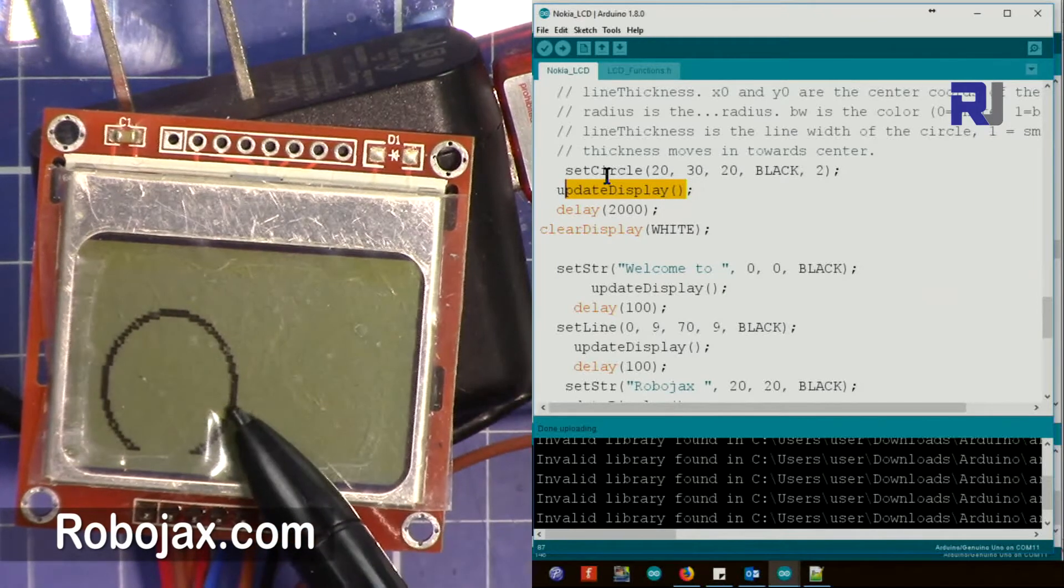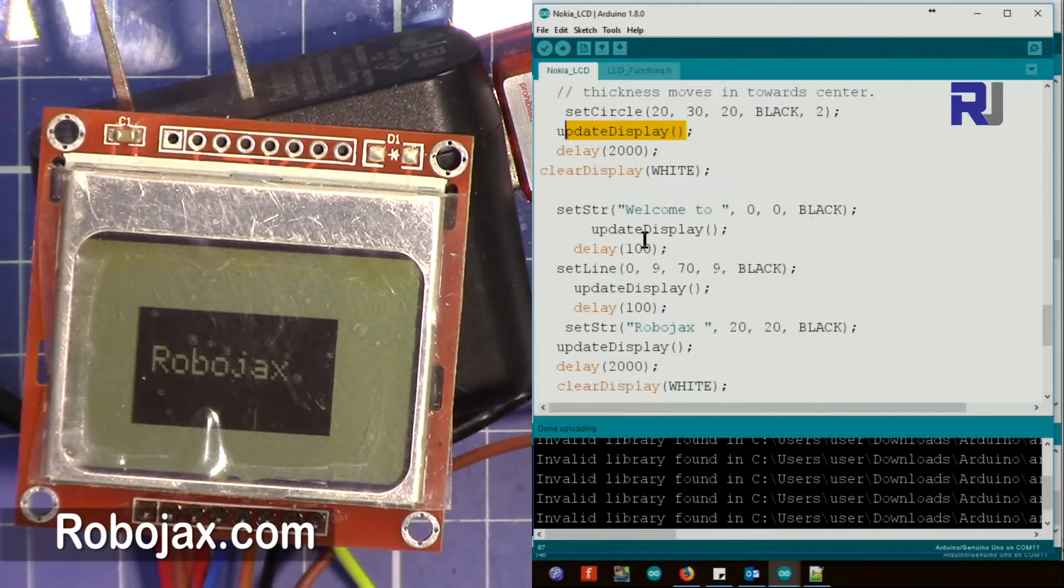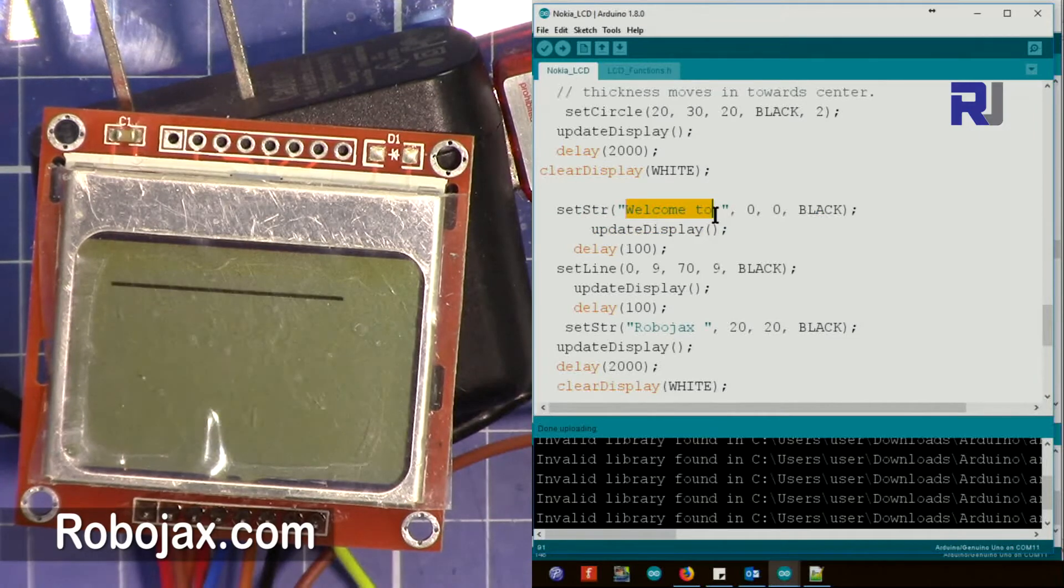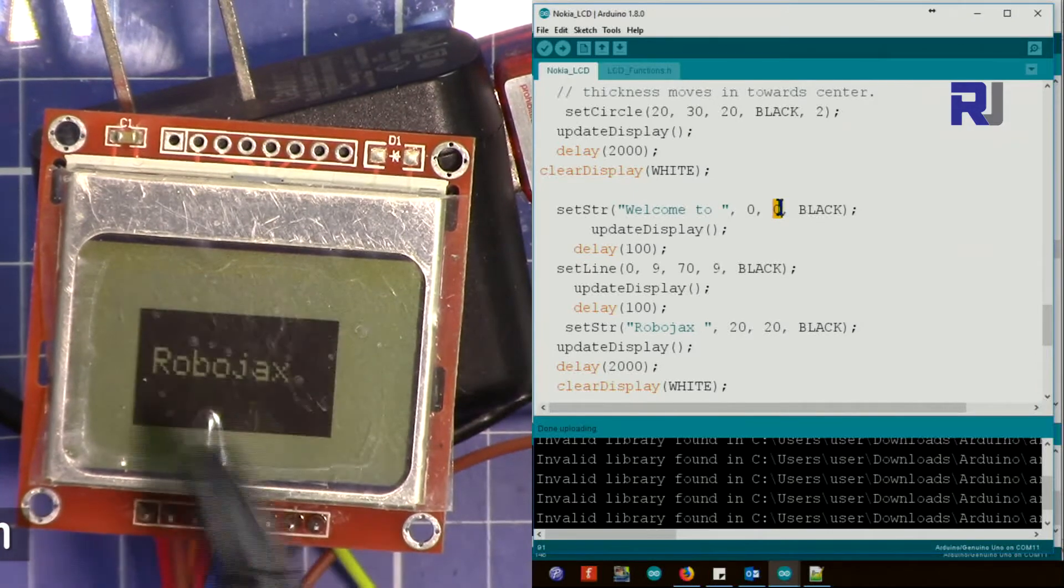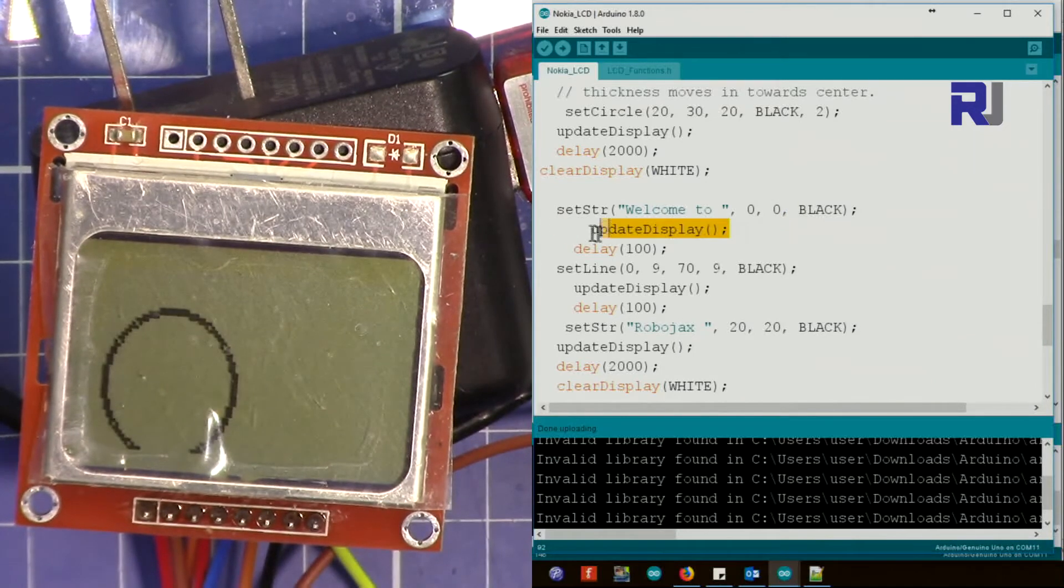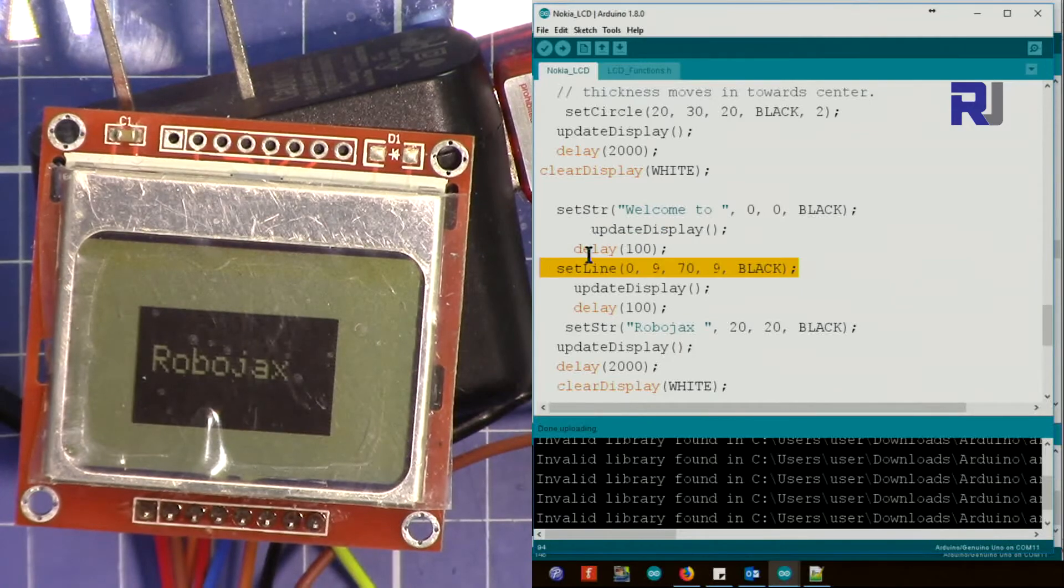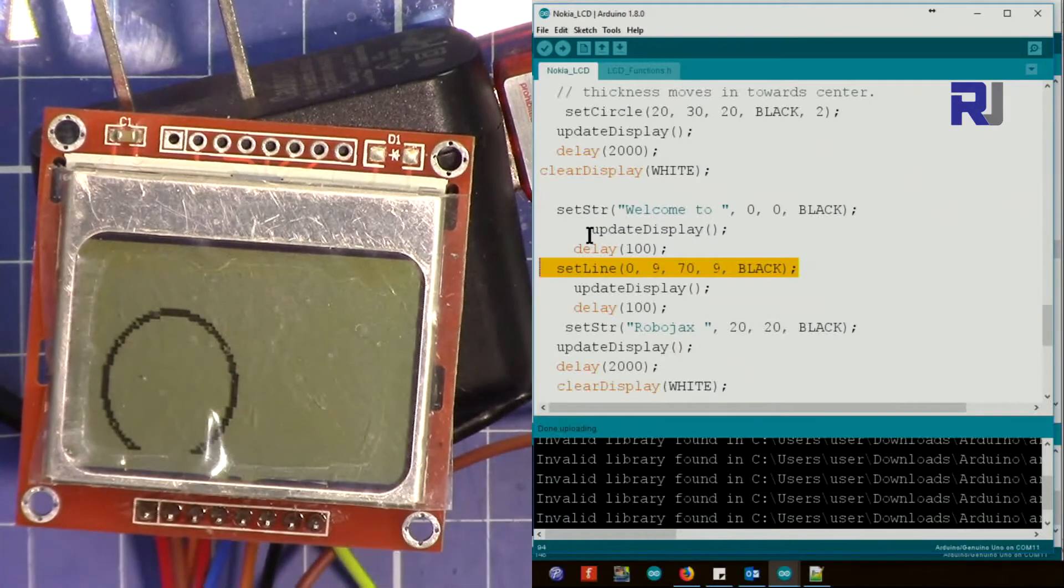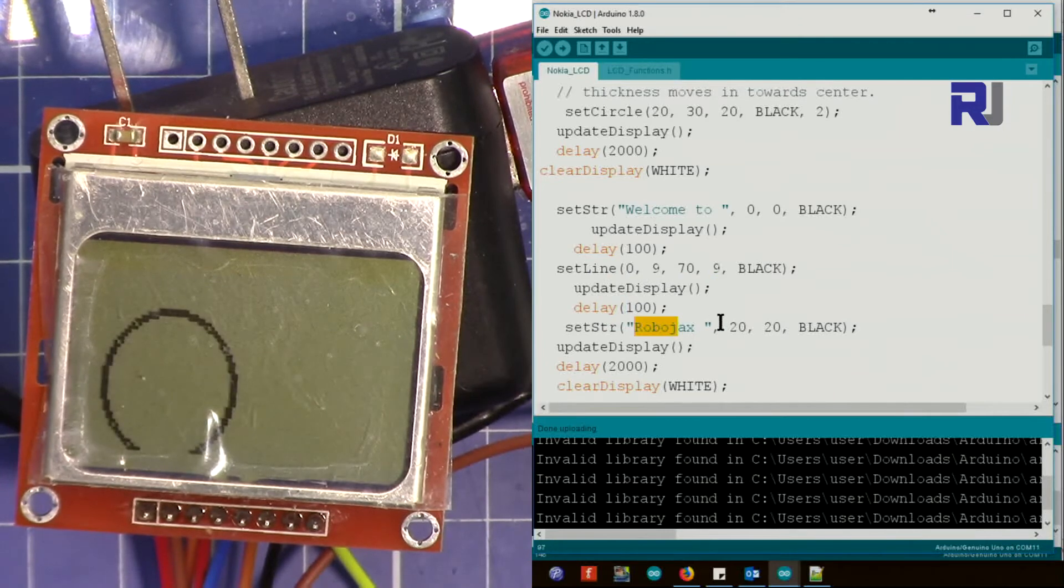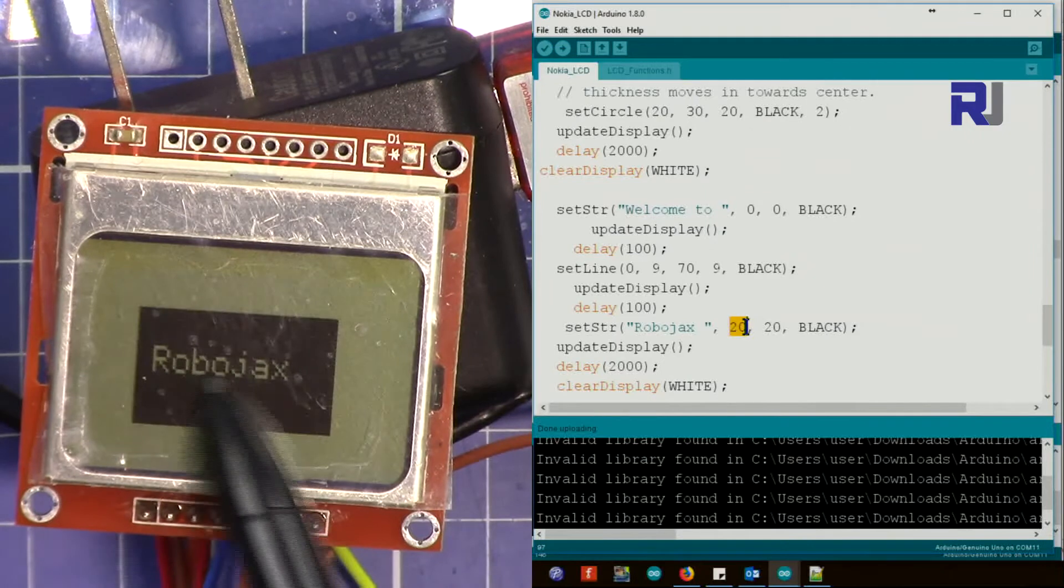Set string puts the words. X zero, y zero, and the text is black. This is the one you just saw. Black is the text, and we say update display. This will print it and wait for 100 milliseconds. Then we say set line. After the text, immediately there is a line. Update display displays it, and then we say Robojax. This time we put it at x 20, y 20.